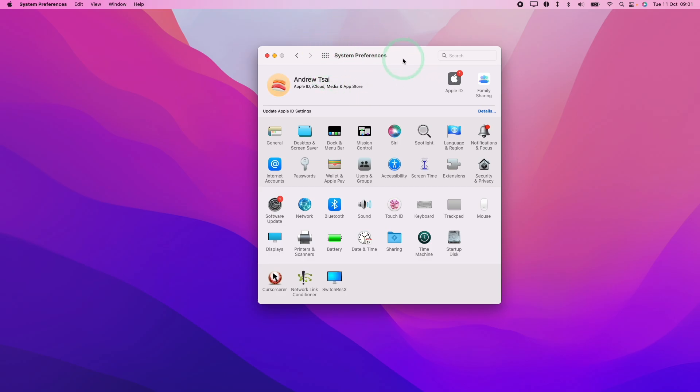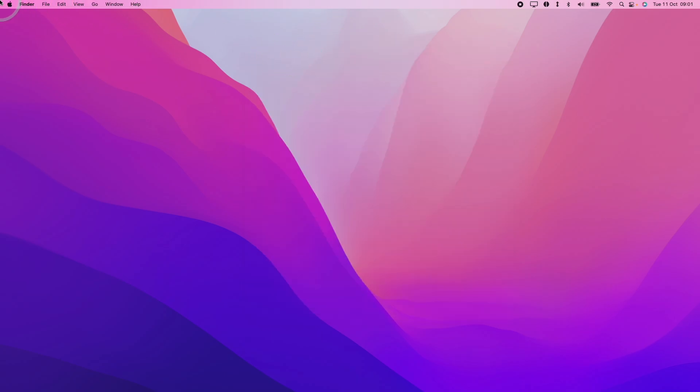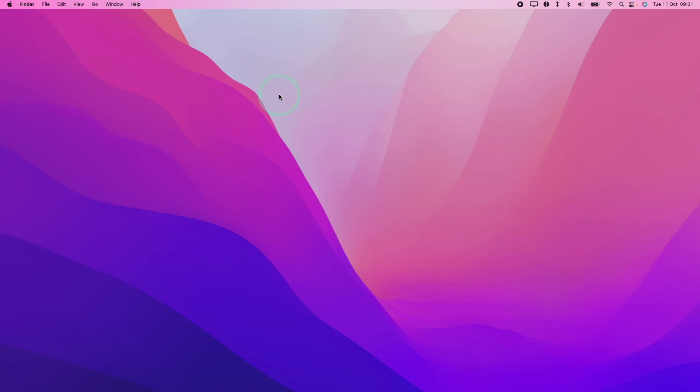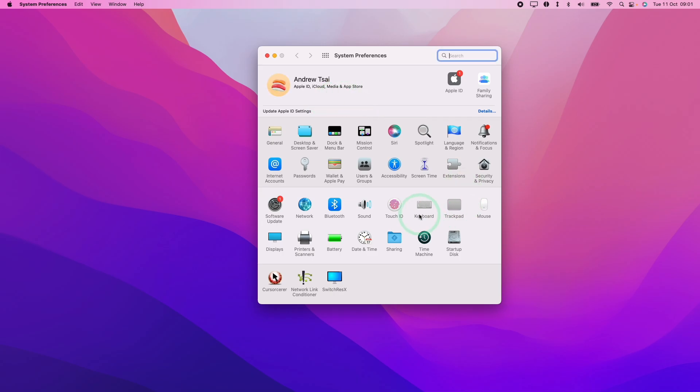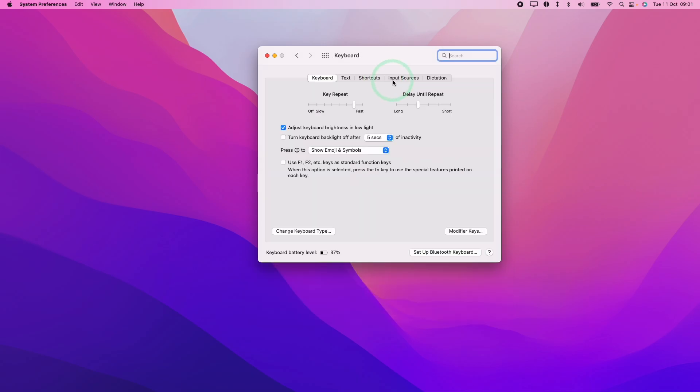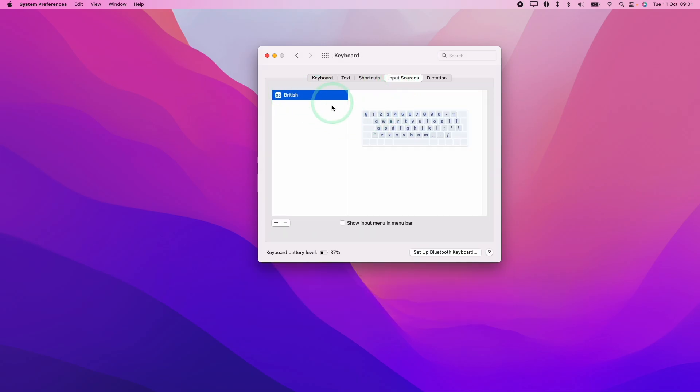However, if you want to get back to this menu, all you need to do is go to the Apple logo on the top left, click system preferences. Then we go to the keyboard section here. Then we go back to input sources, select our keyboard, and then click show input in menu bar and the menu bar item will come back.